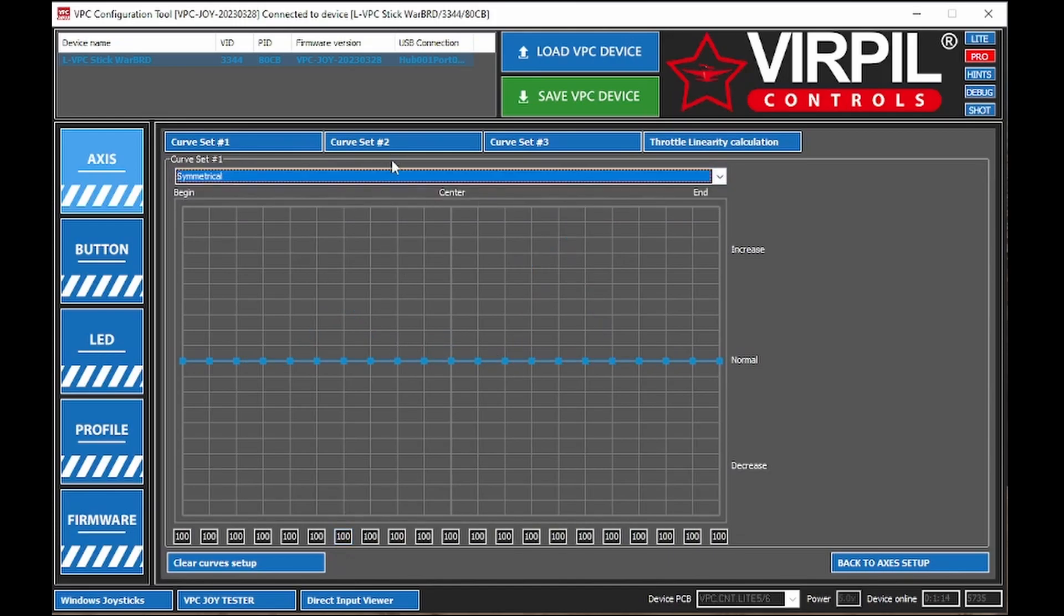There we go, symmetric curve. And as you can see, we've got a lot more dots, and we can set it up a little bit easier. This is the way I know how to get an S-curve.